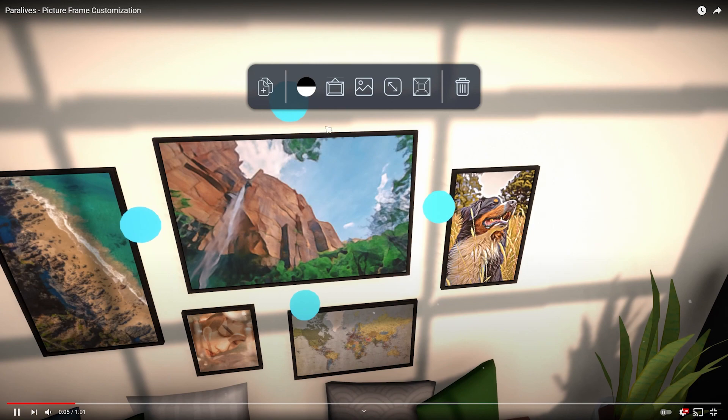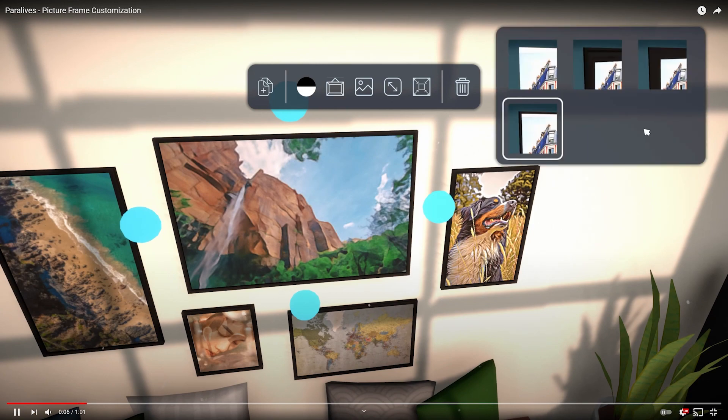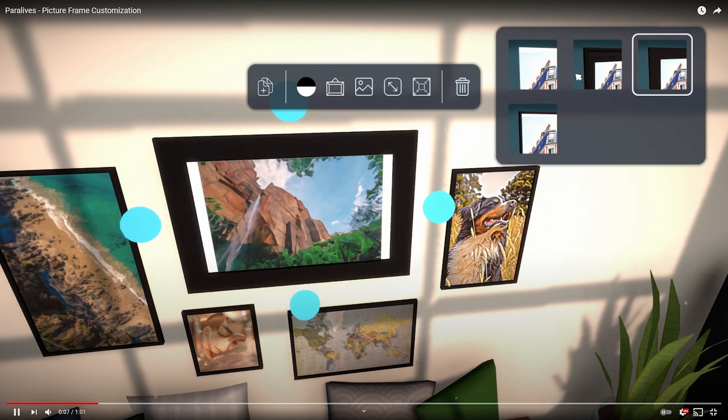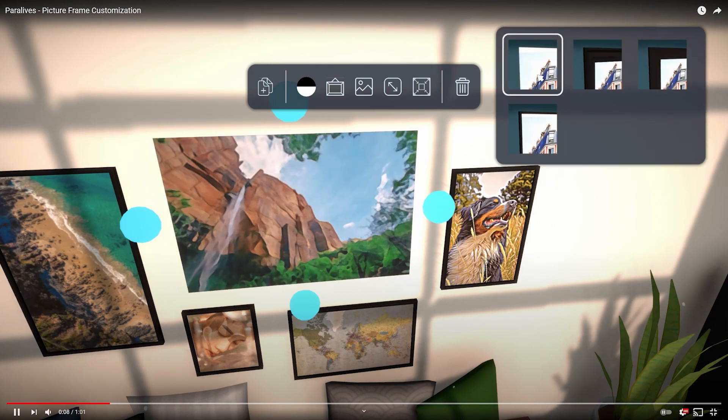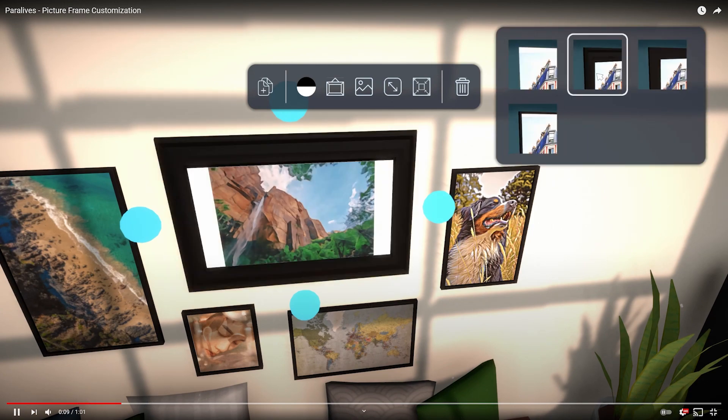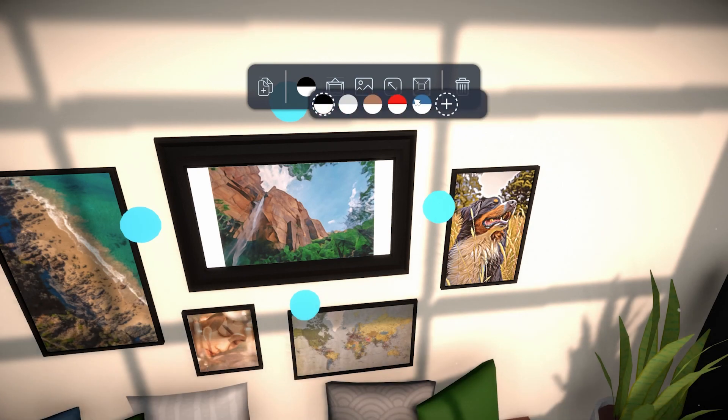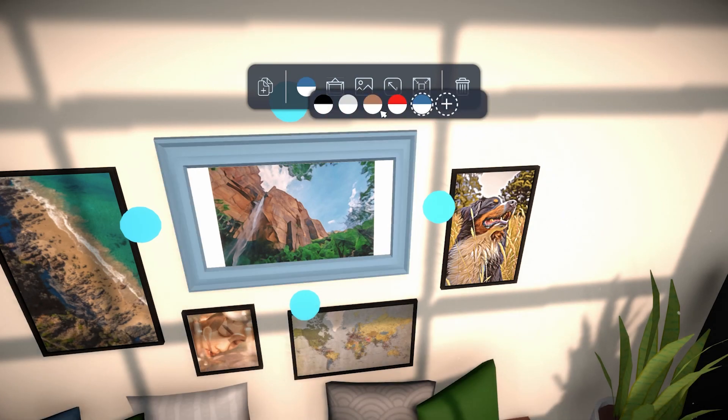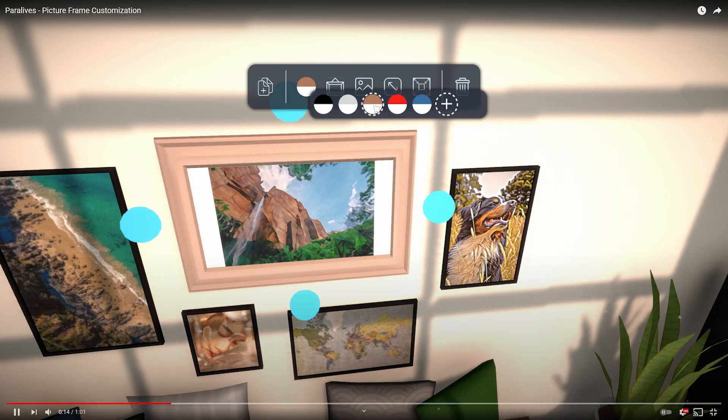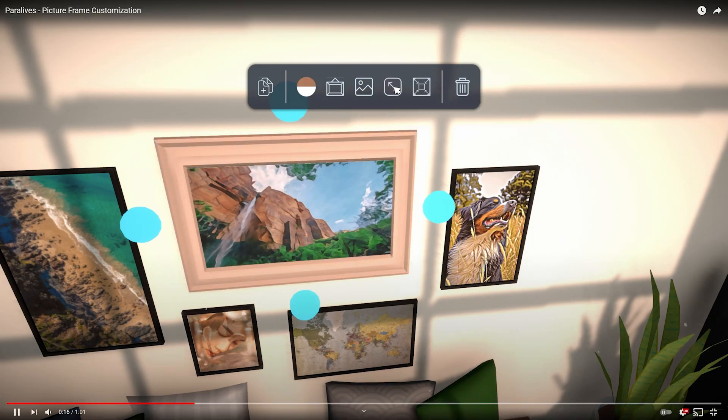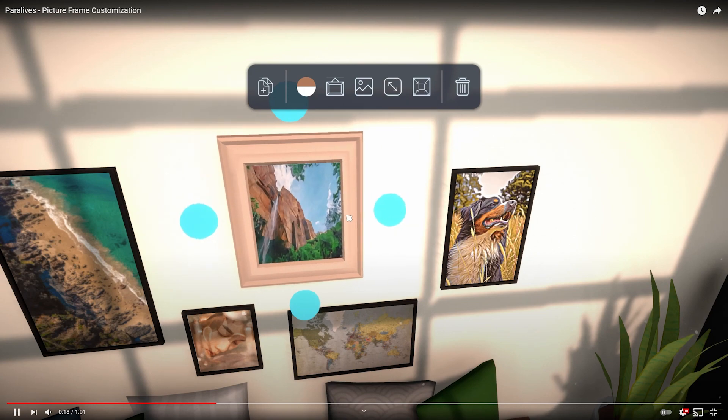What? So I guess gone are the days of custom content pictures because you can kind of just make them yourself in the game without having to download custom content or even make your custom content. You know, that is really cool.